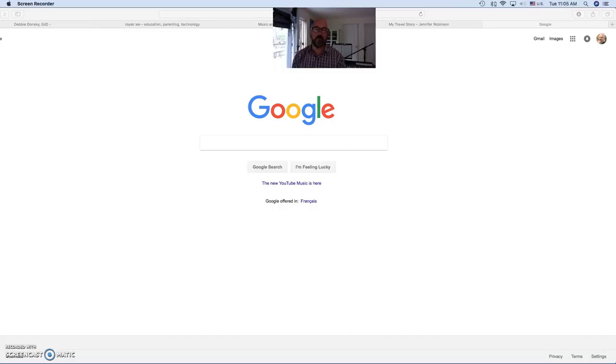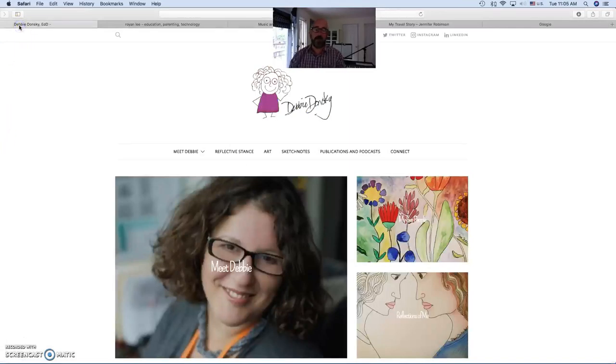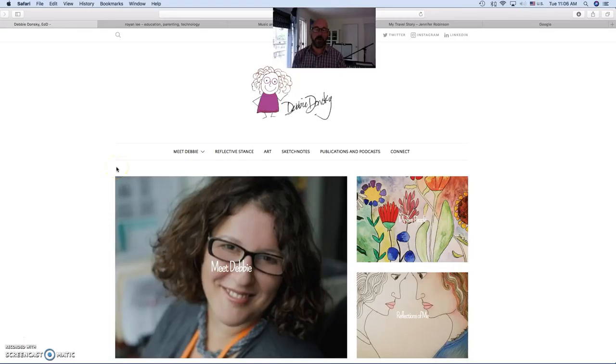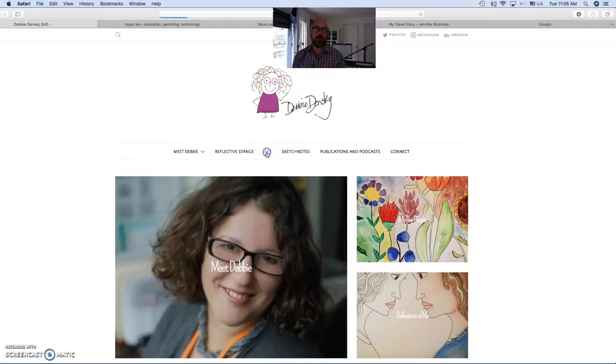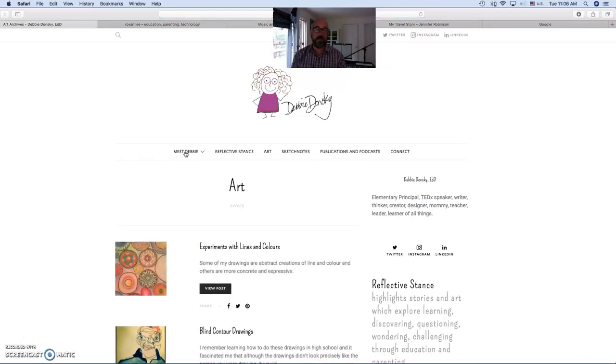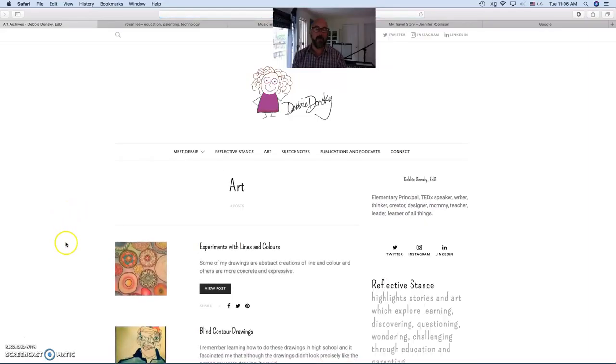It added a human element to each of the three people. So I'm going to start with Debbie Donsky's, and of course, there's all kinds of information and thoughts that she happily shares in a reflective stance. But it was in the art section here that I actually found the most impact for me.